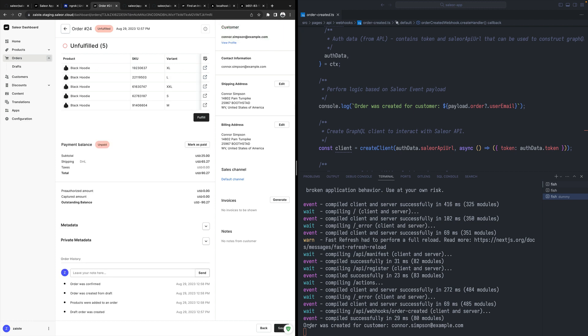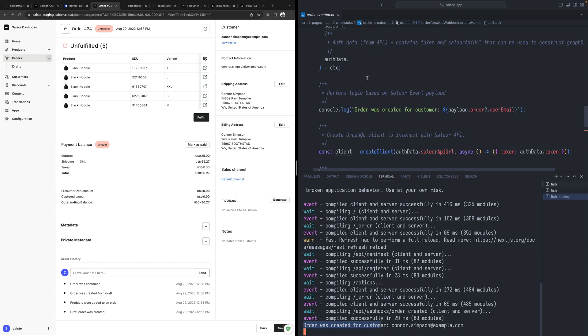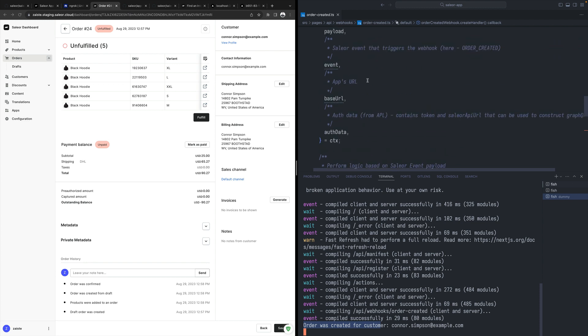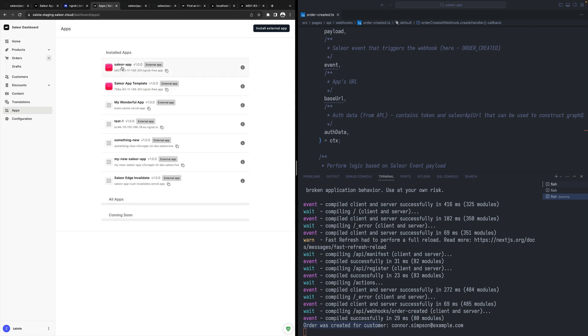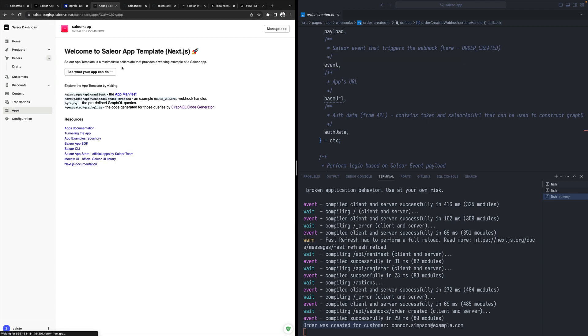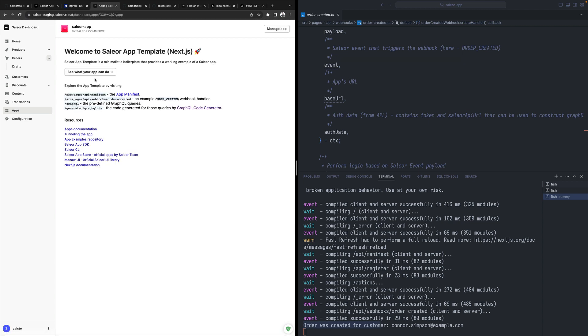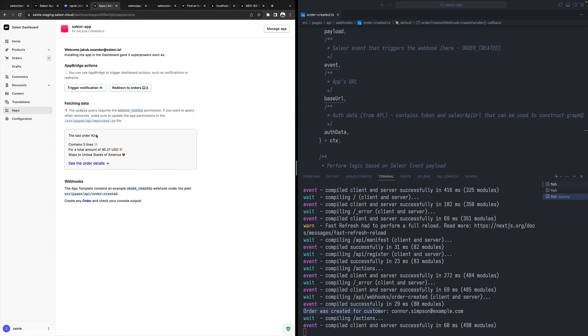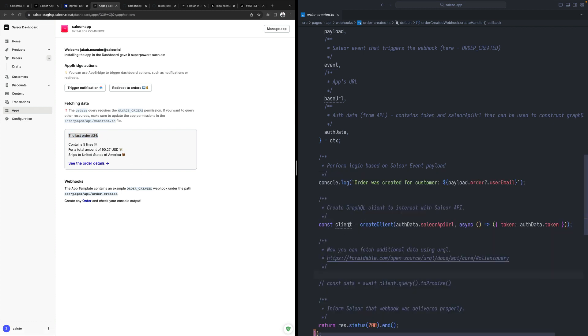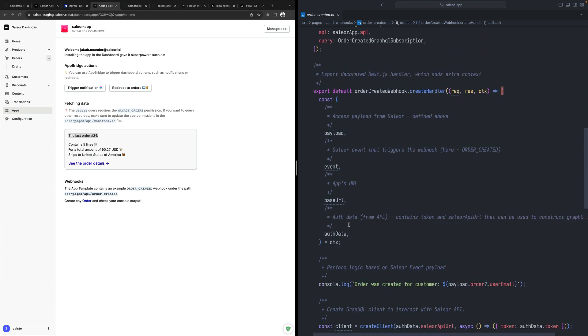So it's created. And here on the right, you can see that order was created. So this custom logic was triggered. And also if we go back to apps, to our app, now the last order is order 24, the one that we just created. So this is a webhook.